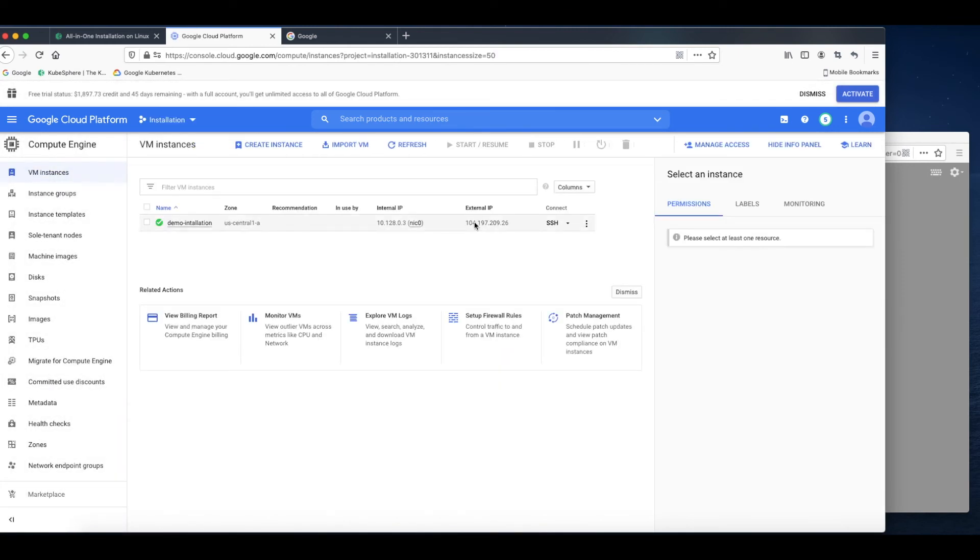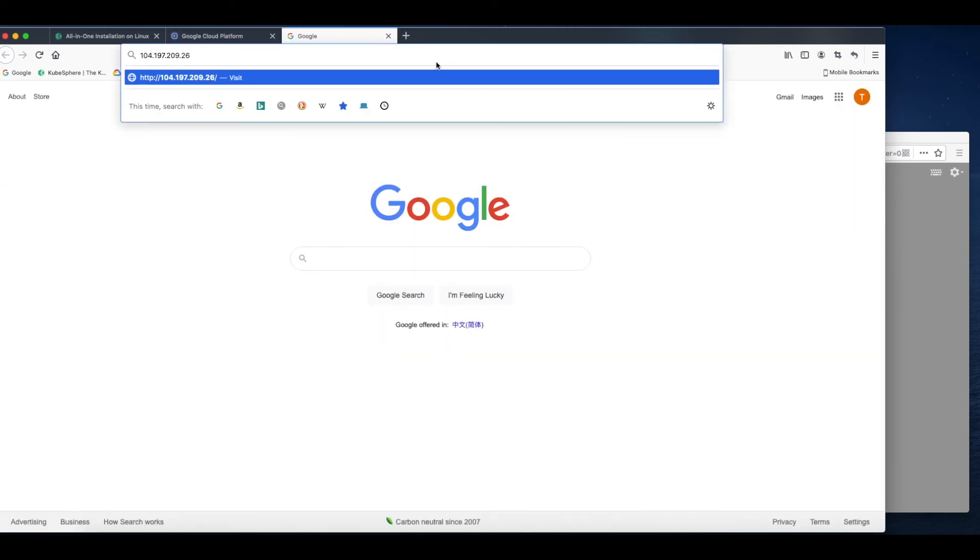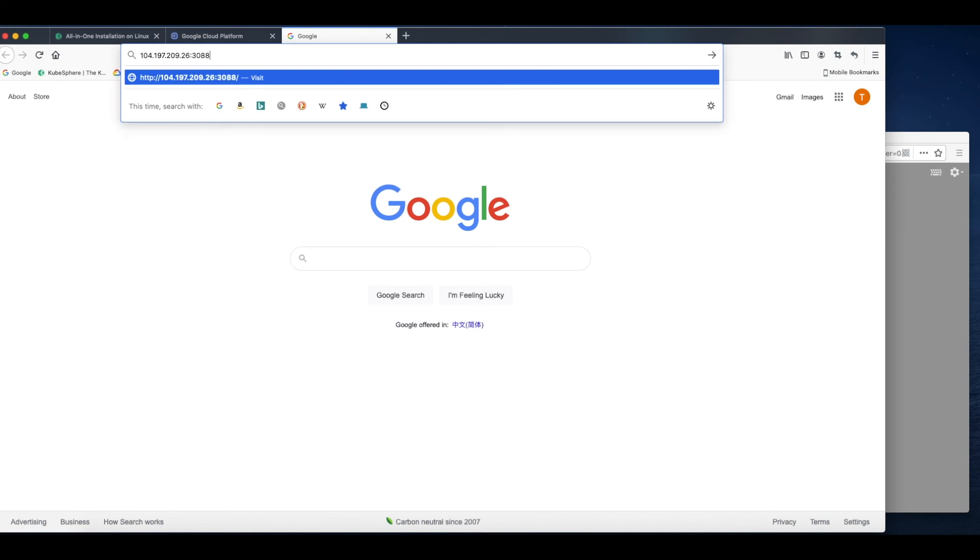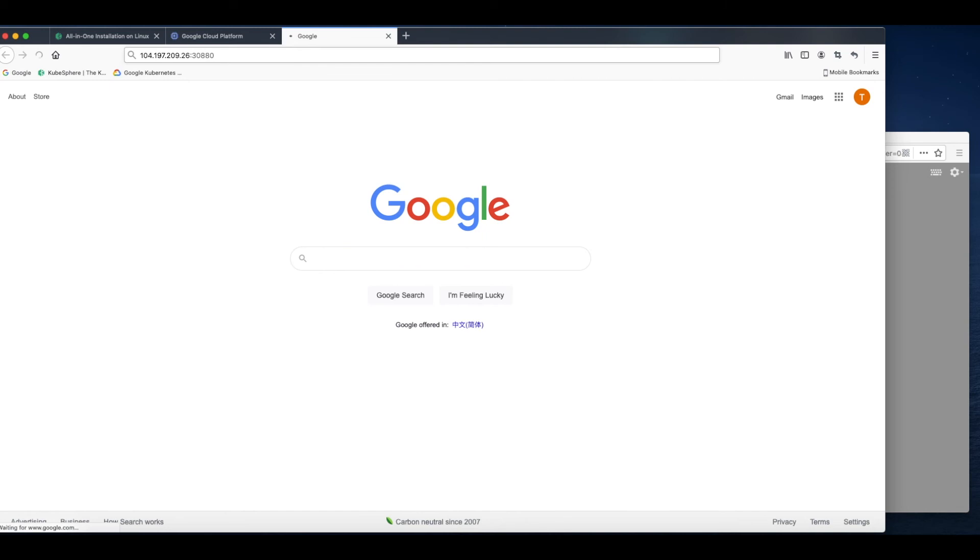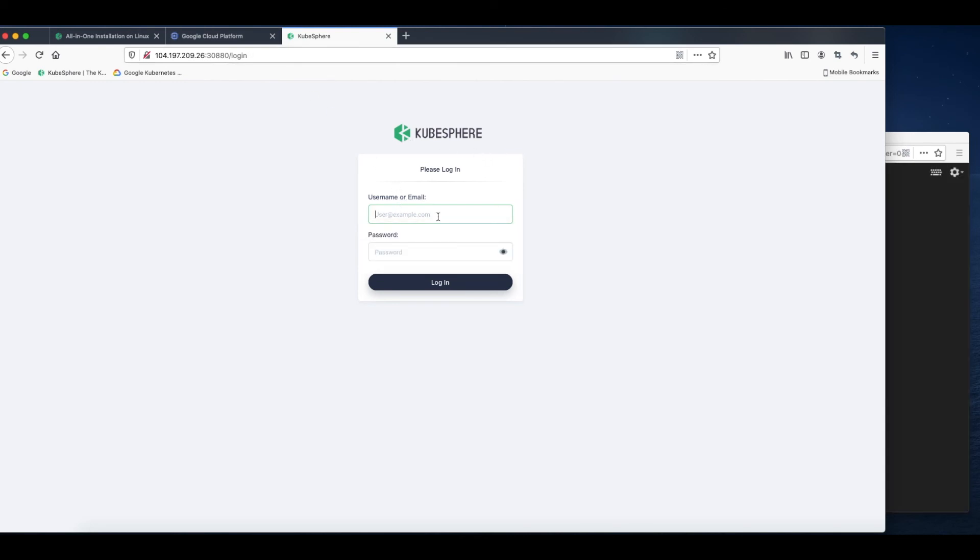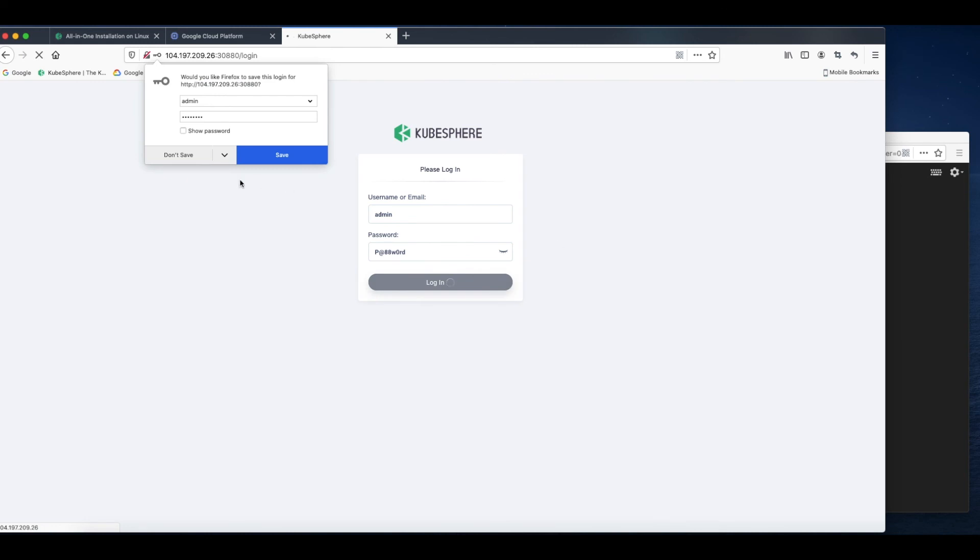Now let's get back to the instance page. That's the external IP address. Copy it. On the login page, just use the default account and password. Login.